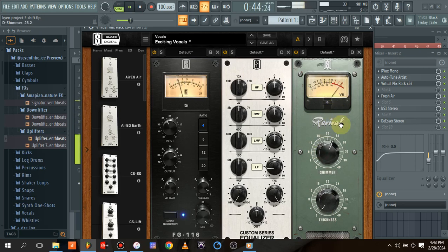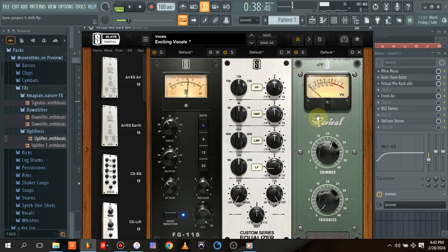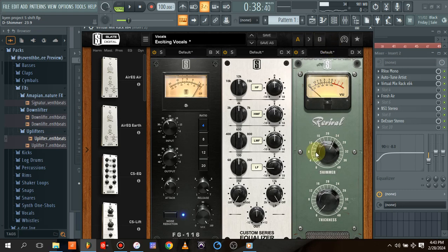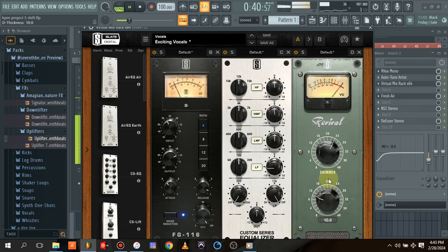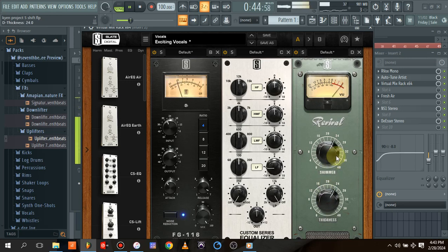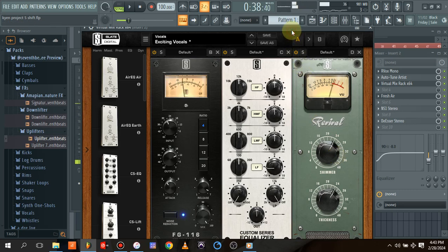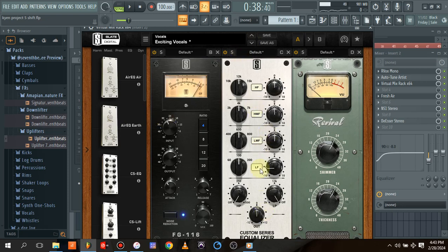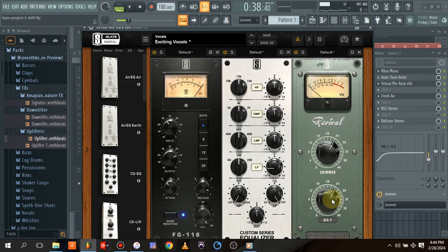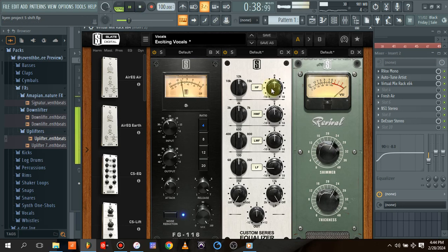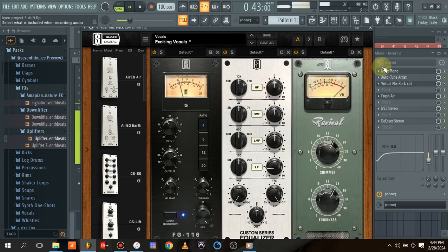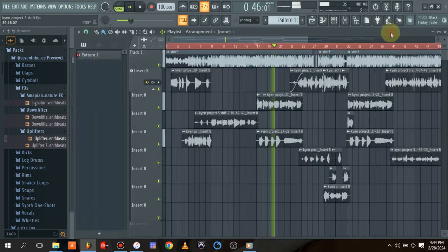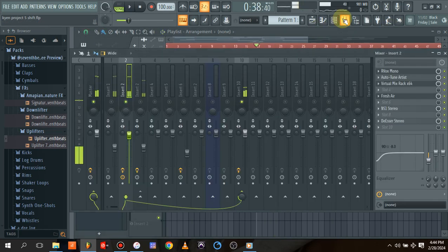As you can see, dialing in 8024 has given us that perfect high-end we need. And then for the Thickness—that's the low end. This actually works depending on how you equalized the vocal. This is the equalizer I used. As you can see, when I dial in the Thickness, it gives us that perfect low end we need.